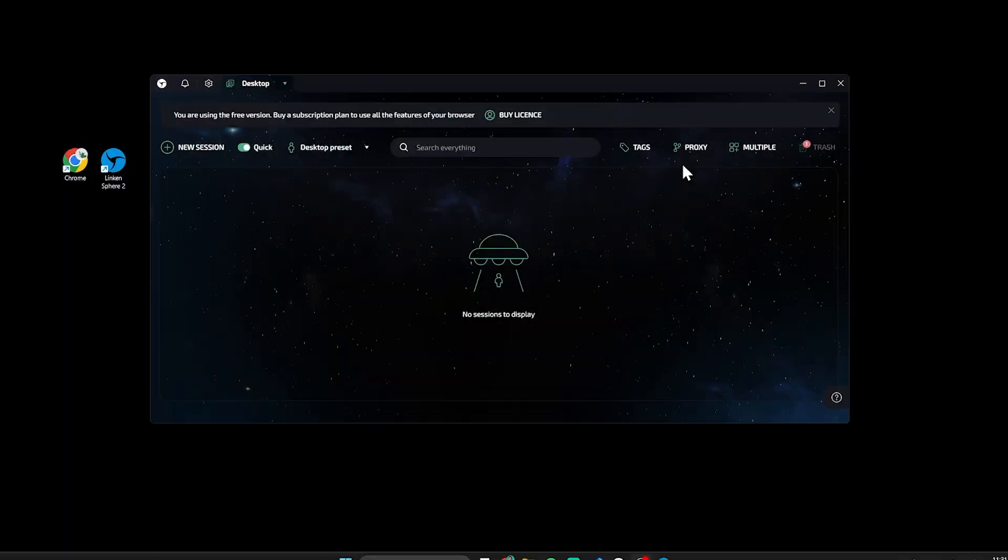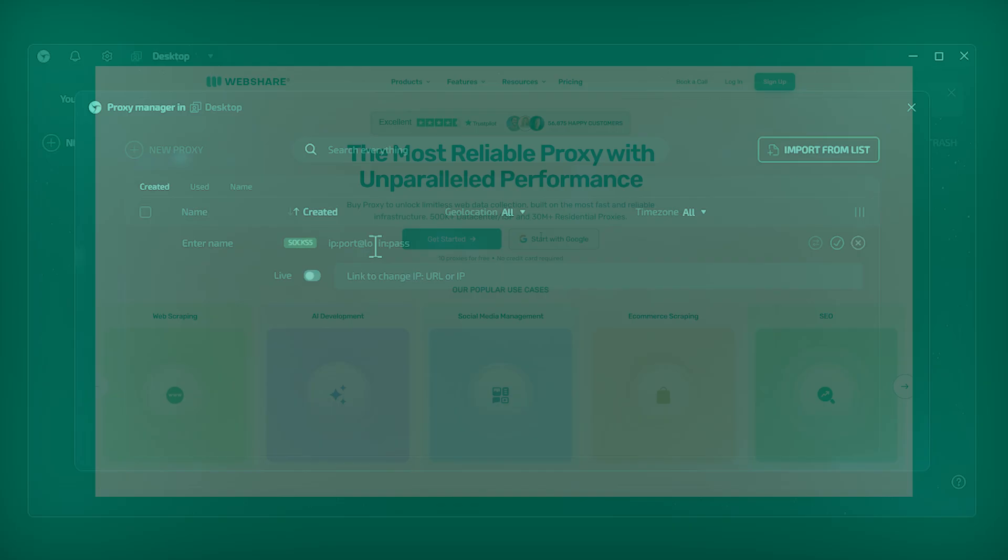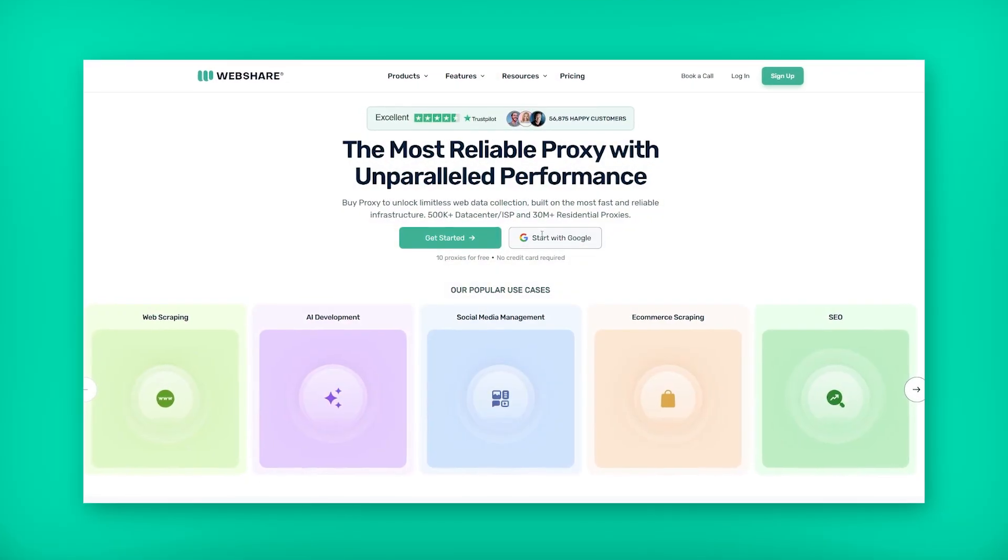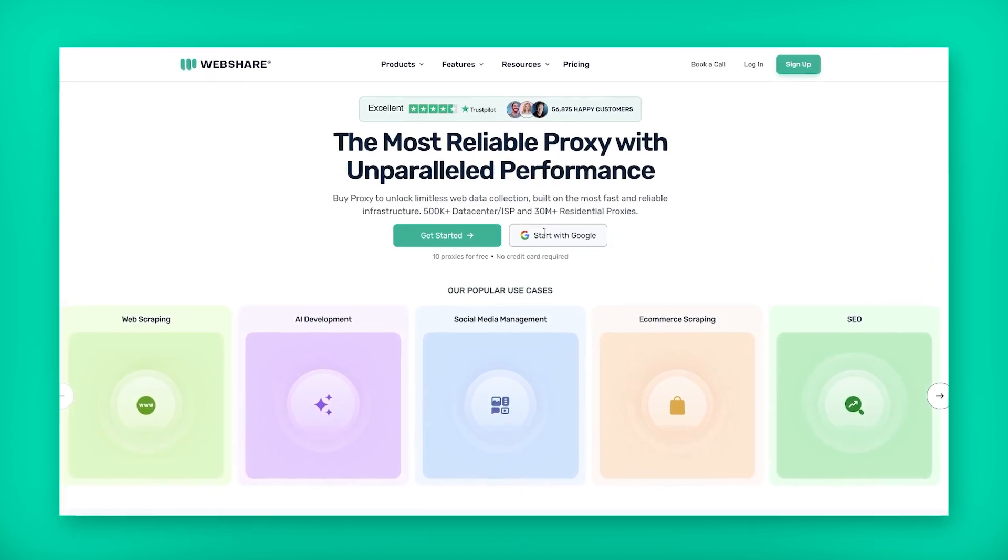First click proxy option. Now you will need to enter proxy server details. You can get 10 free proxy servers from WebShare.